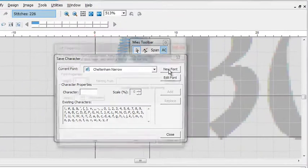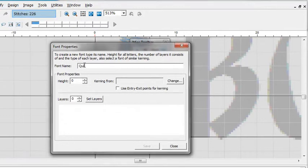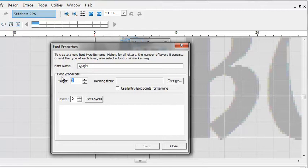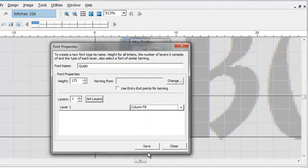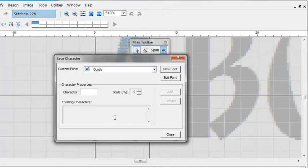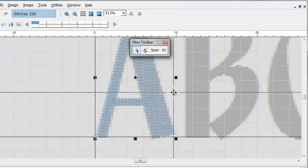We're going to make a new font. We'll call this Quigley. And we'll set the height to the measured height from earlier at 173. And this is a single color font. So it'll be one layer. And we want the default filling method to be column. Click save. And close that. Now we set this character as a capital letter A. And we add it.